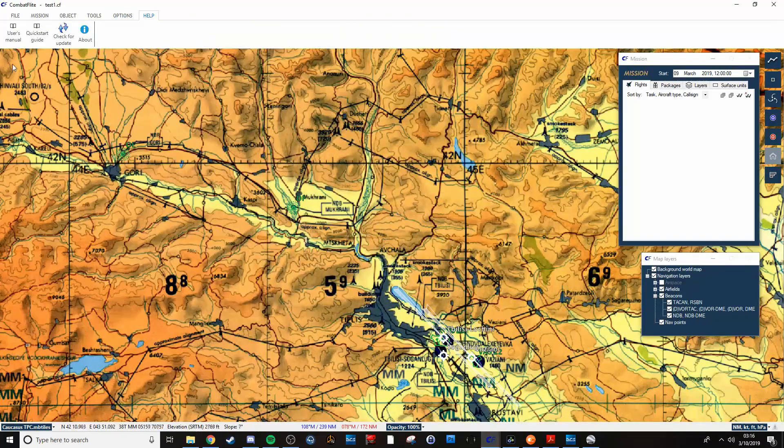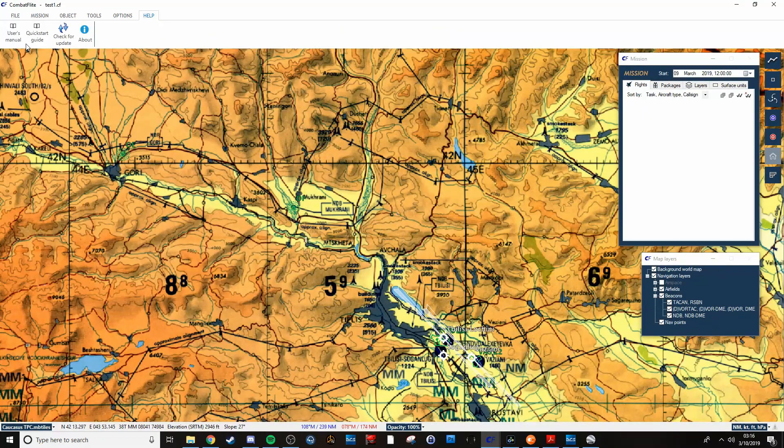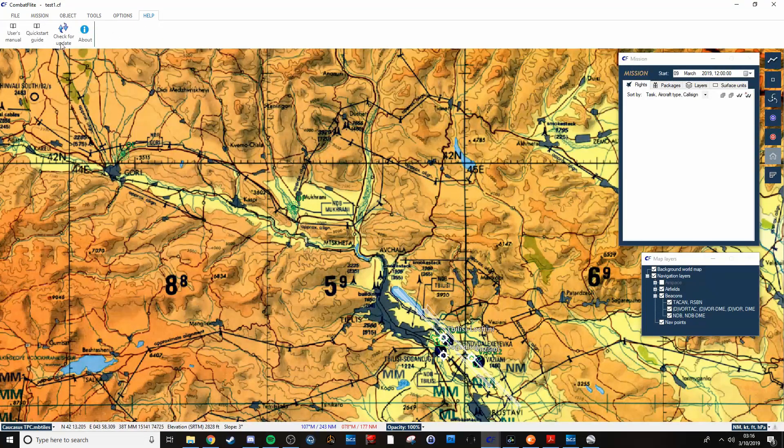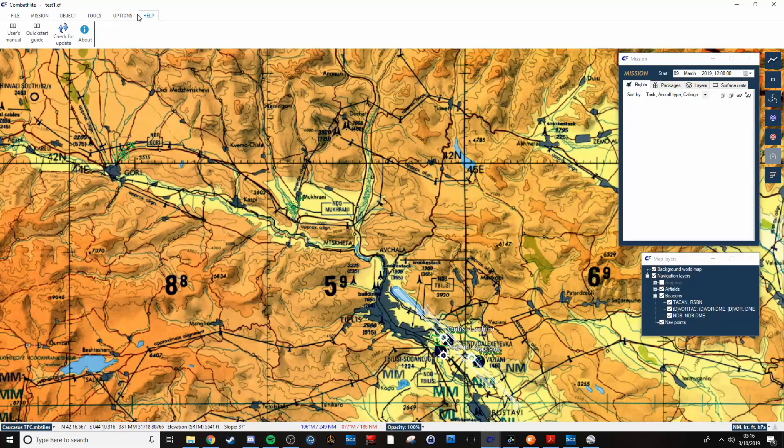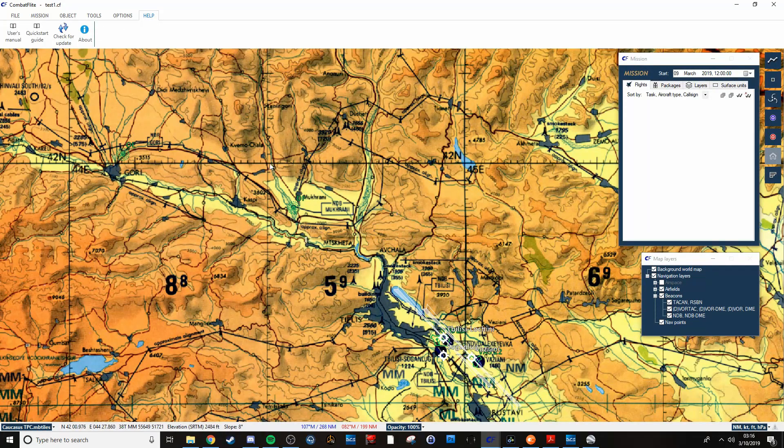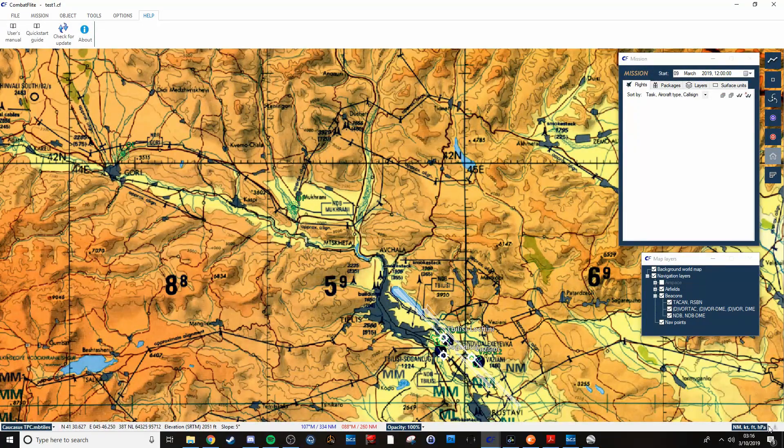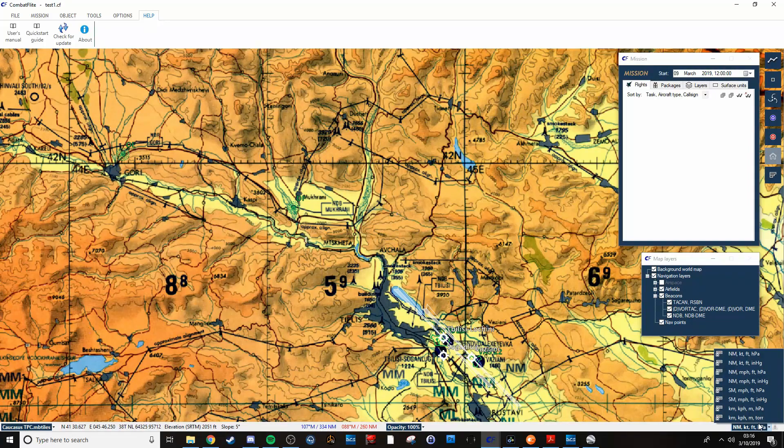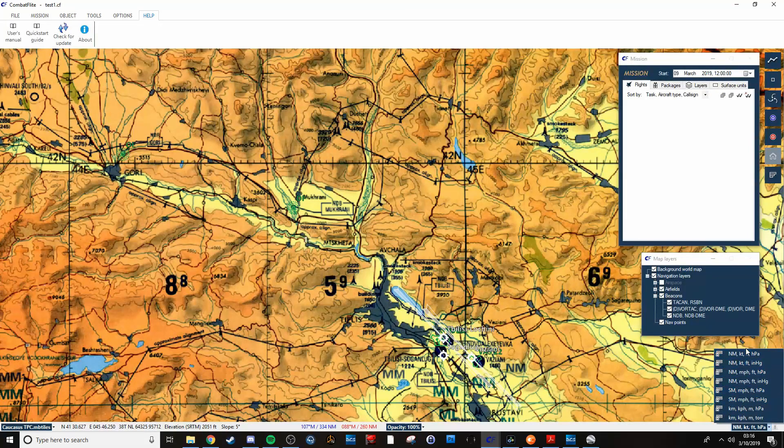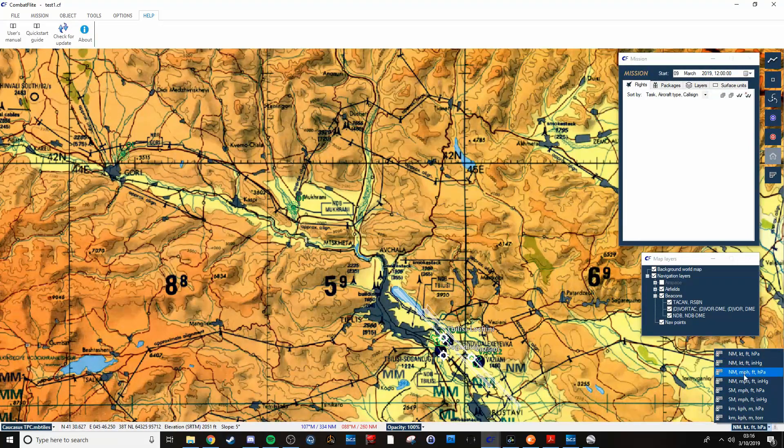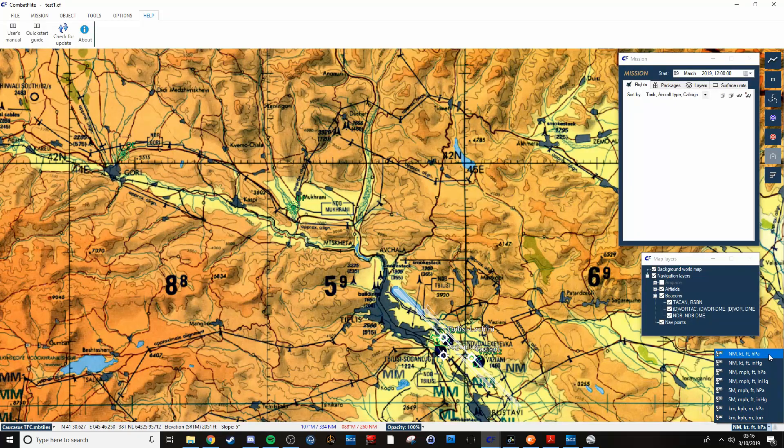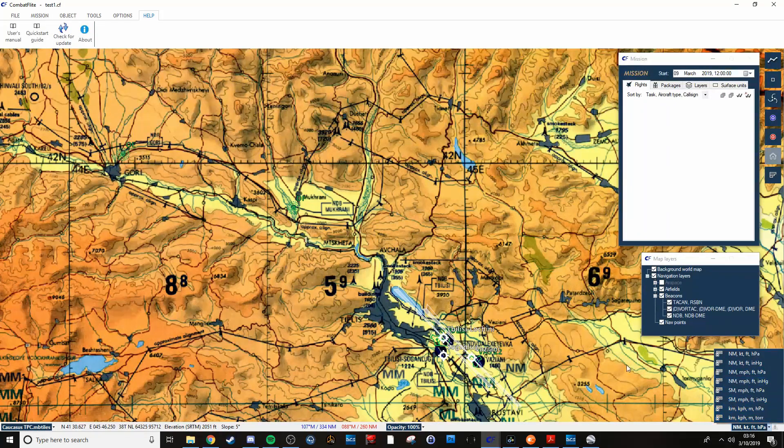And then here's the link to the quick start guide and the manual, as well as the update and the about to see what version you're on. Down here you've got the option for your different units of measure, whichever presets you want to go with, whatever works best for you.